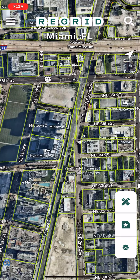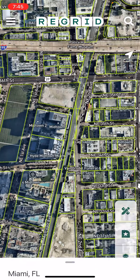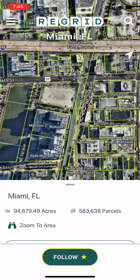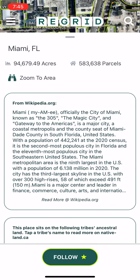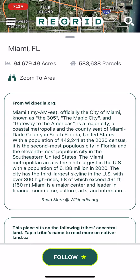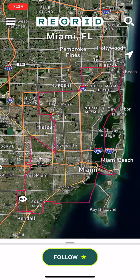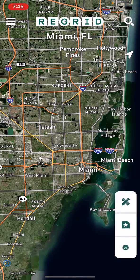You'll also notice that up at the top center of the screen is the place name. You can tap this to see additional information about this place, and if you tap zoom to area, you can see the boundaries of the place you're looking at.